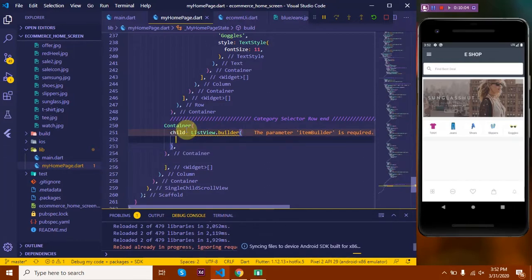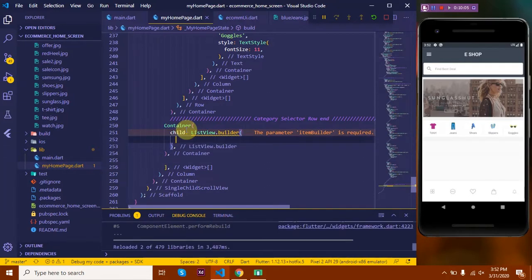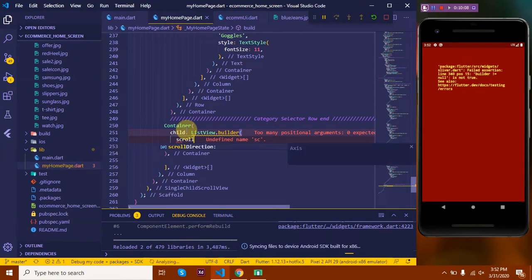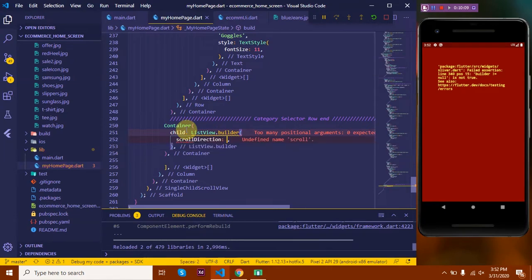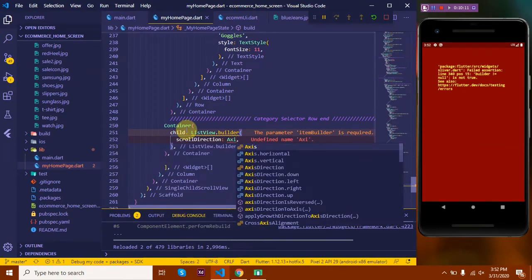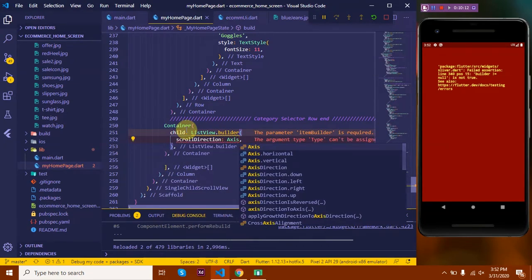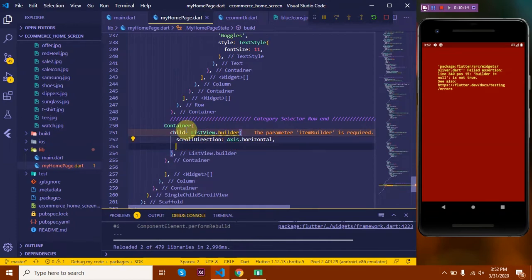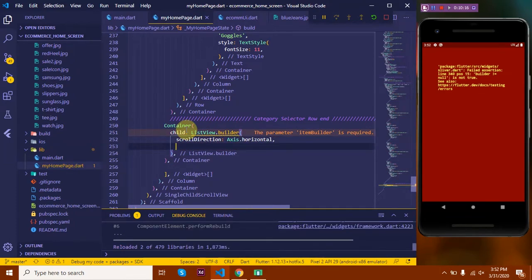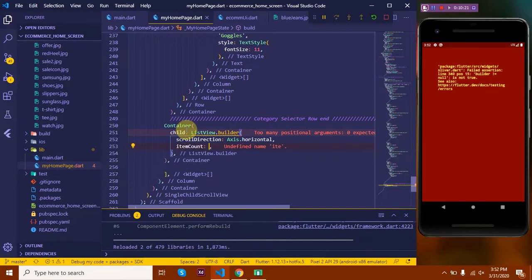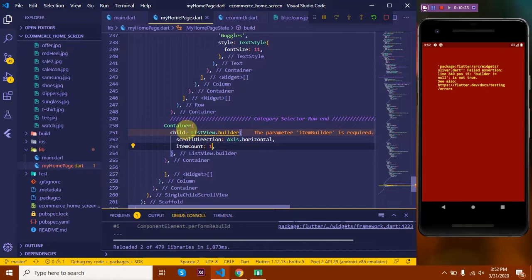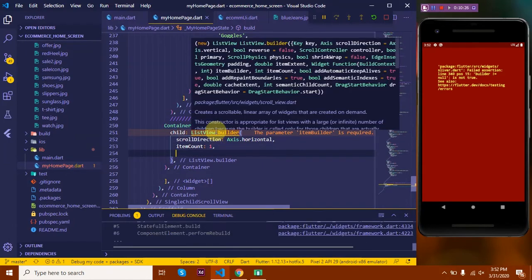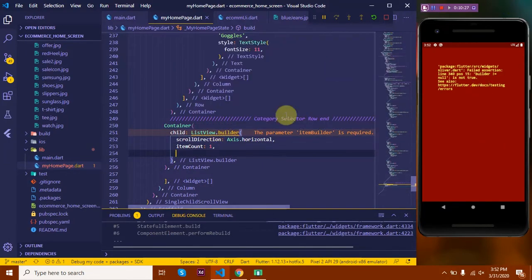This takes a few parameters such as the scroll direction, which is by default vertical. But here we need a horizontal scroll view, so let's set it. Then it takes the item count - that is the number of elements we are going to take in our list. Let me just write one for now to avoid any errors. And then we need the item builder.